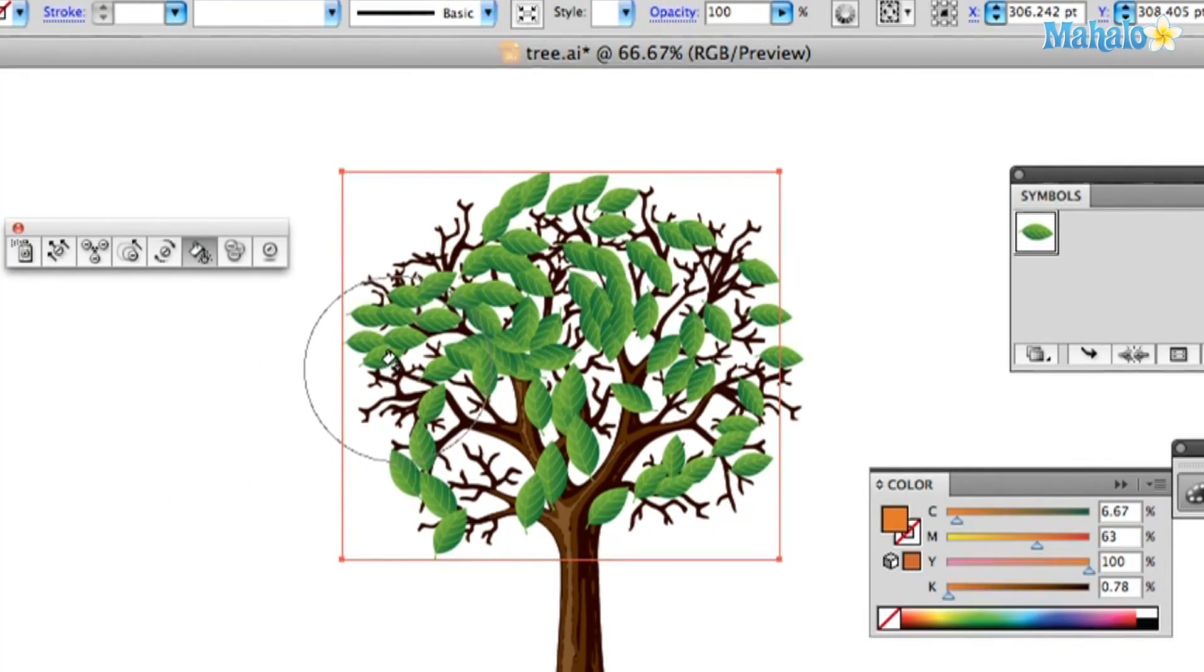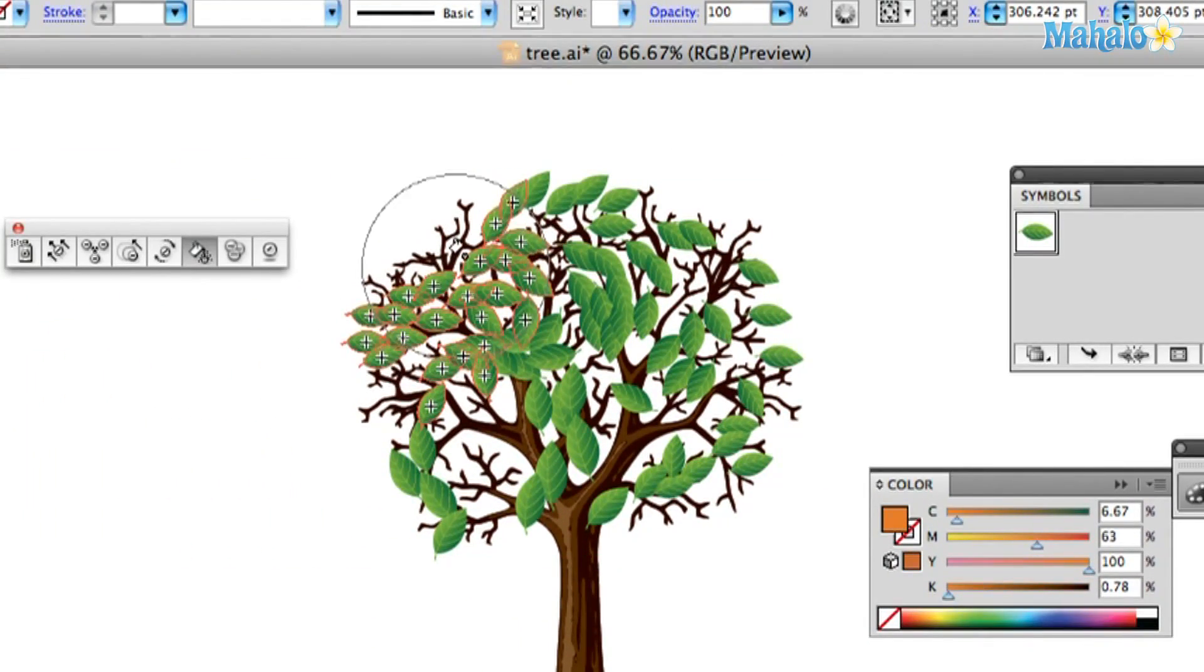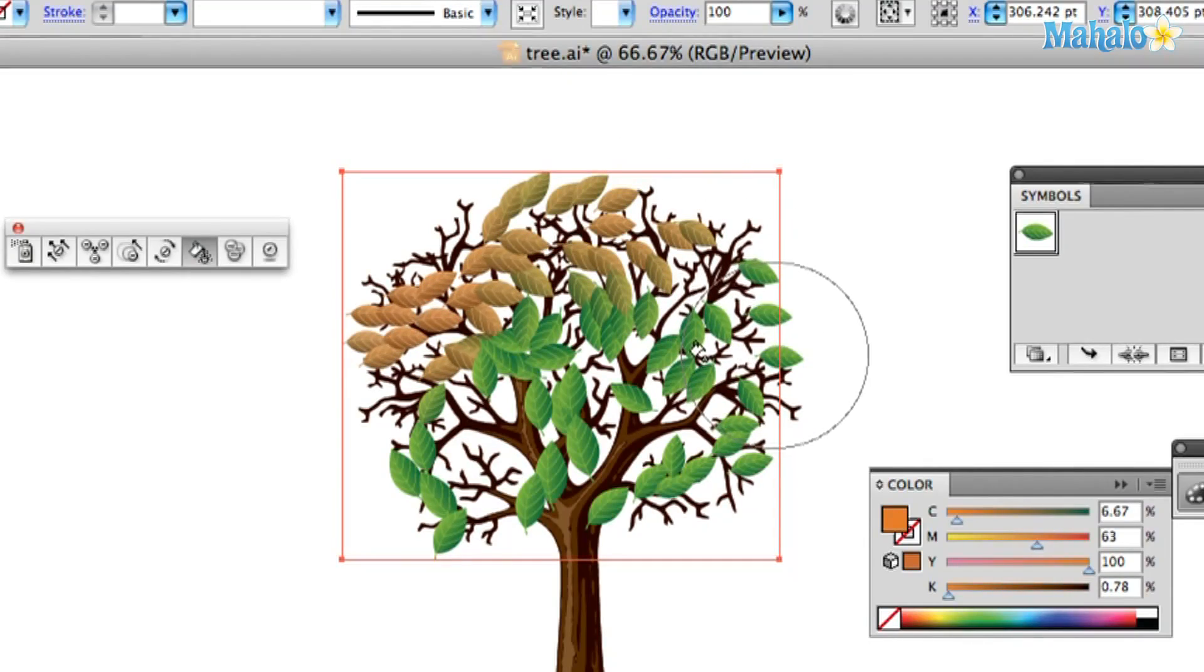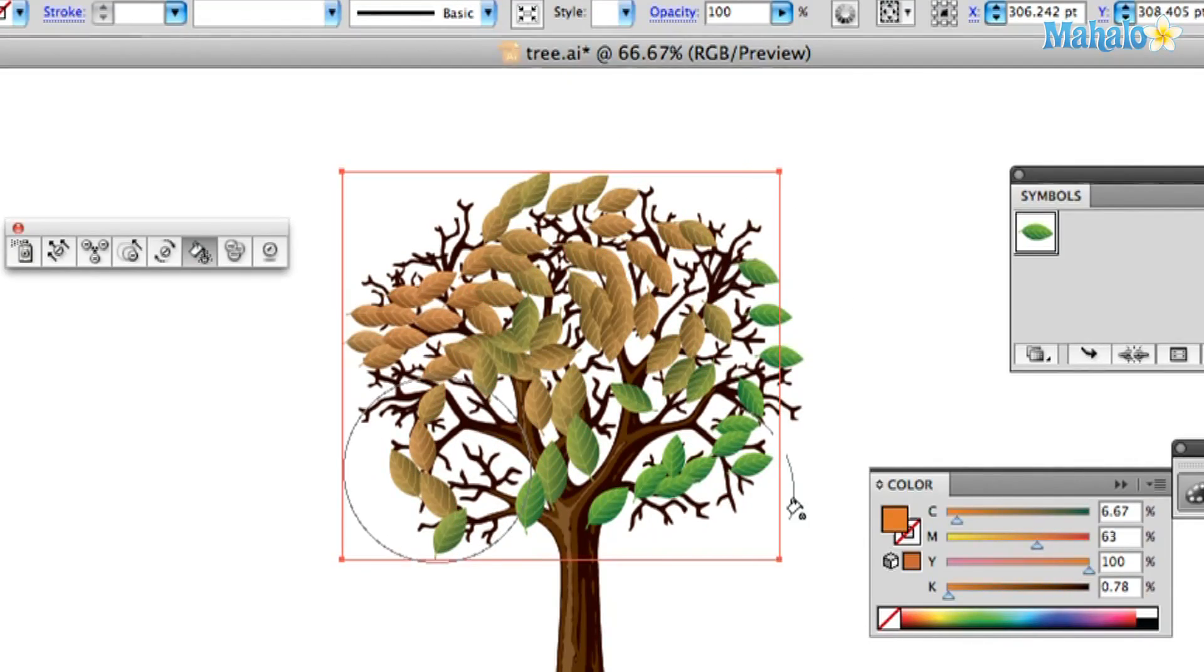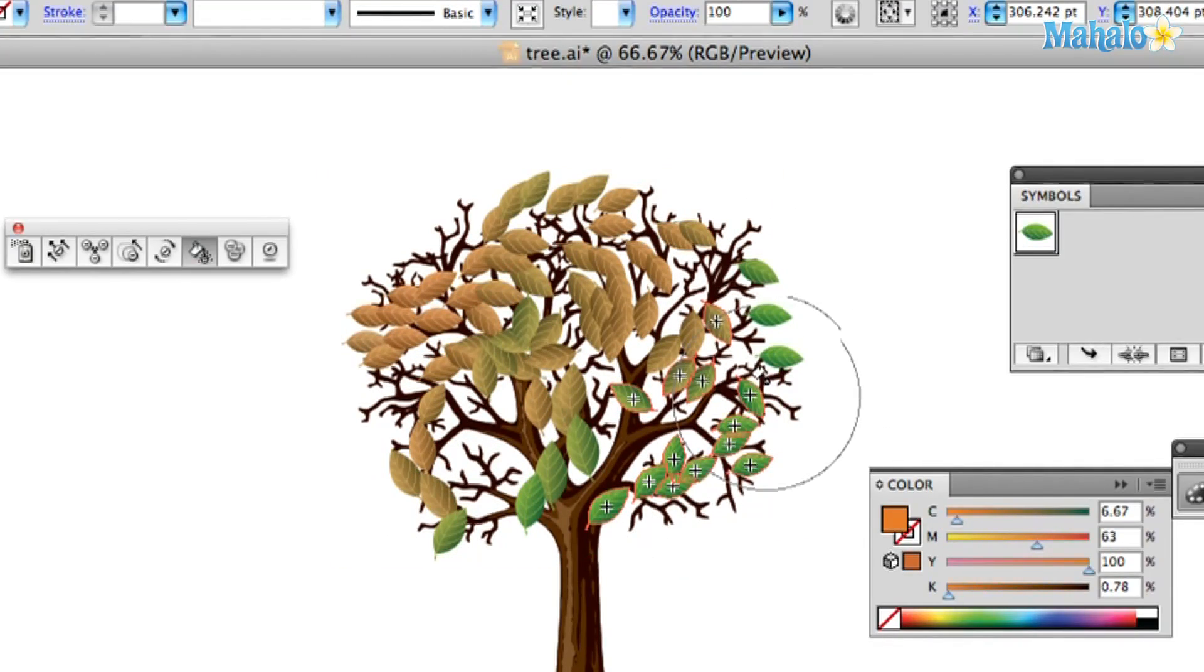And then, watch this. Oh, you spray it. Now the fall leaves are here. Cool. It's fall time.